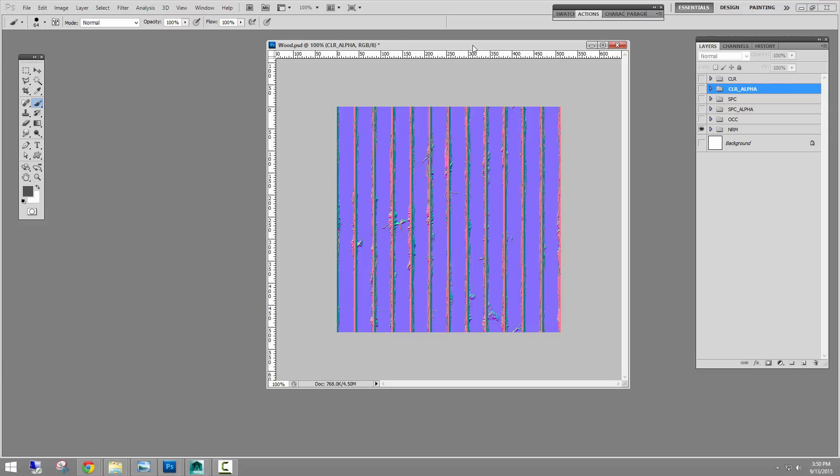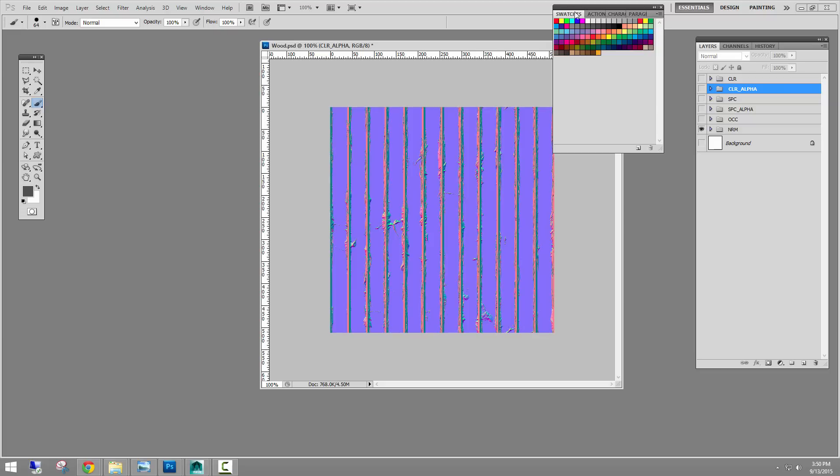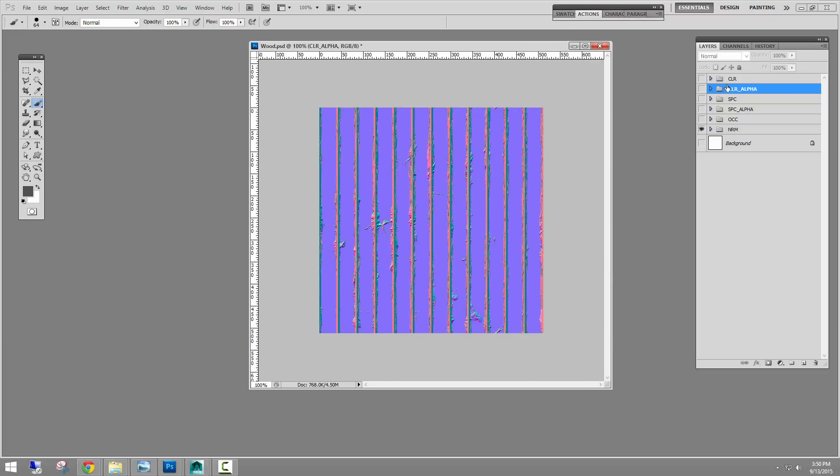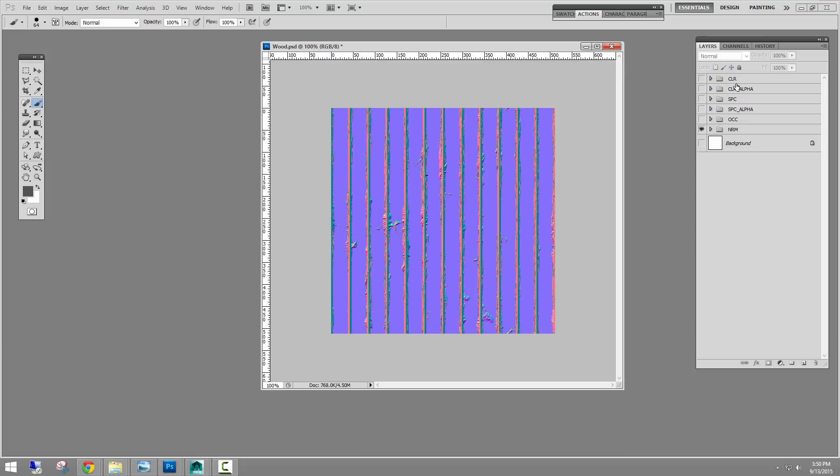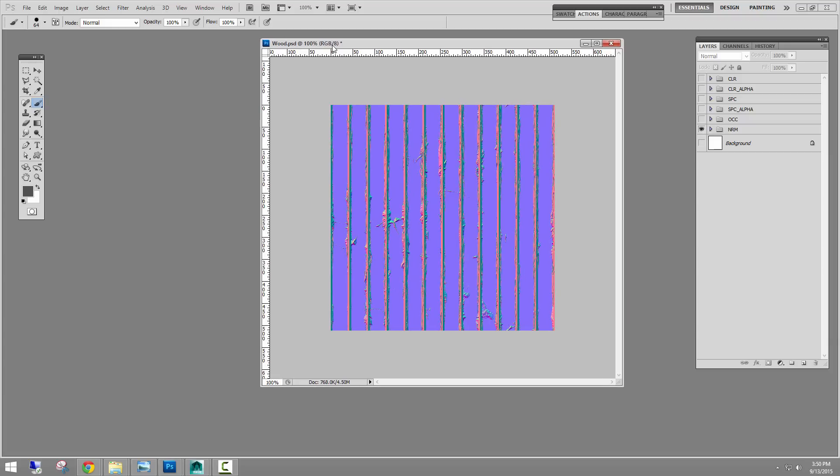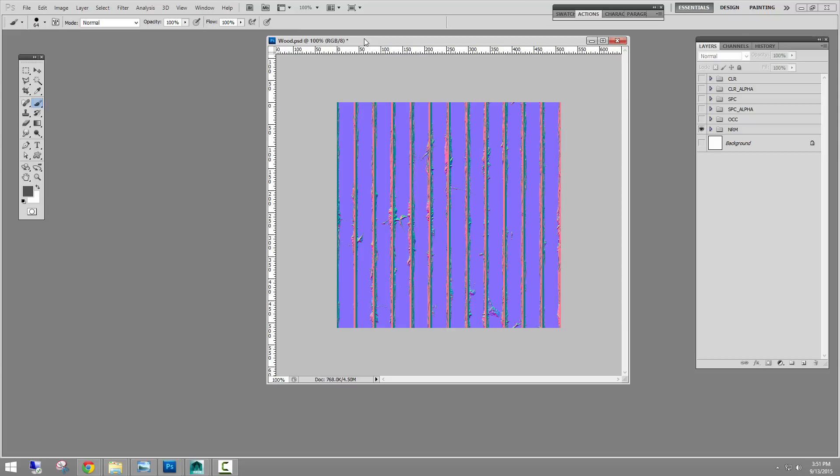So when I was working on Sword Coast Legends at InSpace, we had a tool there that was basically in the actions here. And as long as these were named CLR, specular, occlusion, normal and all of that, it would automatically export out each layer group, flatten it, and save it out into the Unity project. It would say wood underscore CLR, and I would know that's the albedo map or wood underscore NRM for the normal. And they would just one button click. And so I was searching for the same kind of tool or functionality for my work at home.